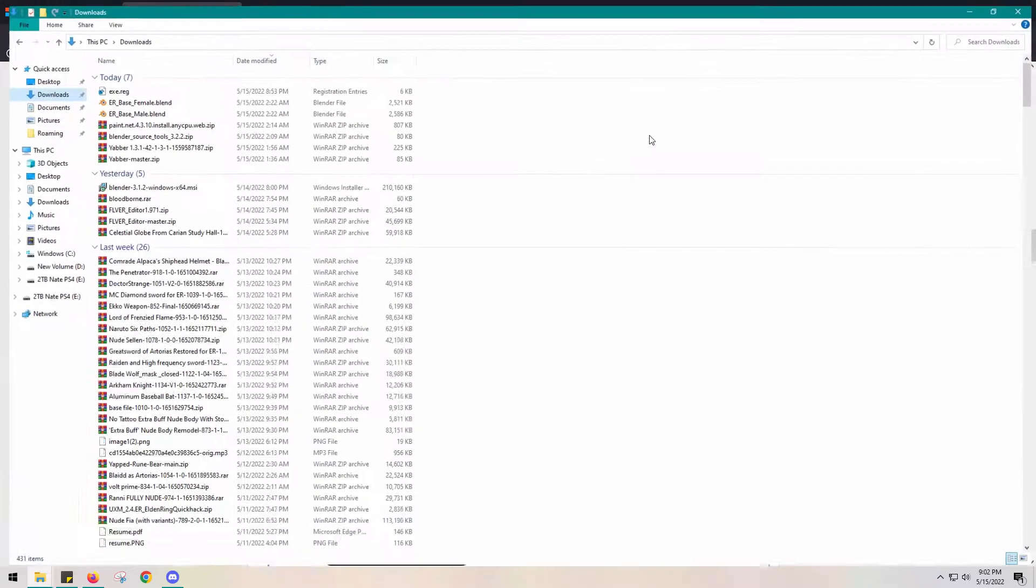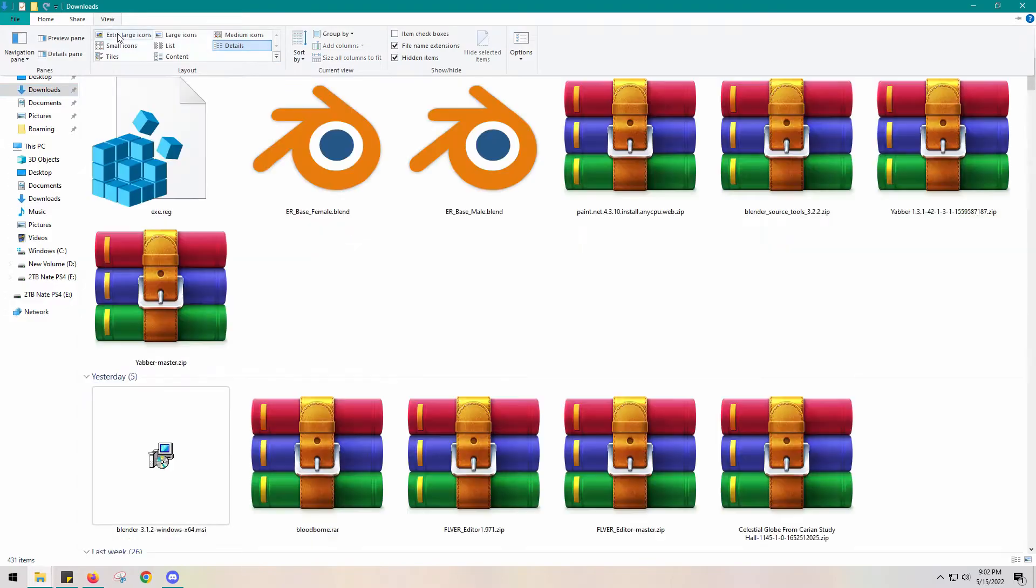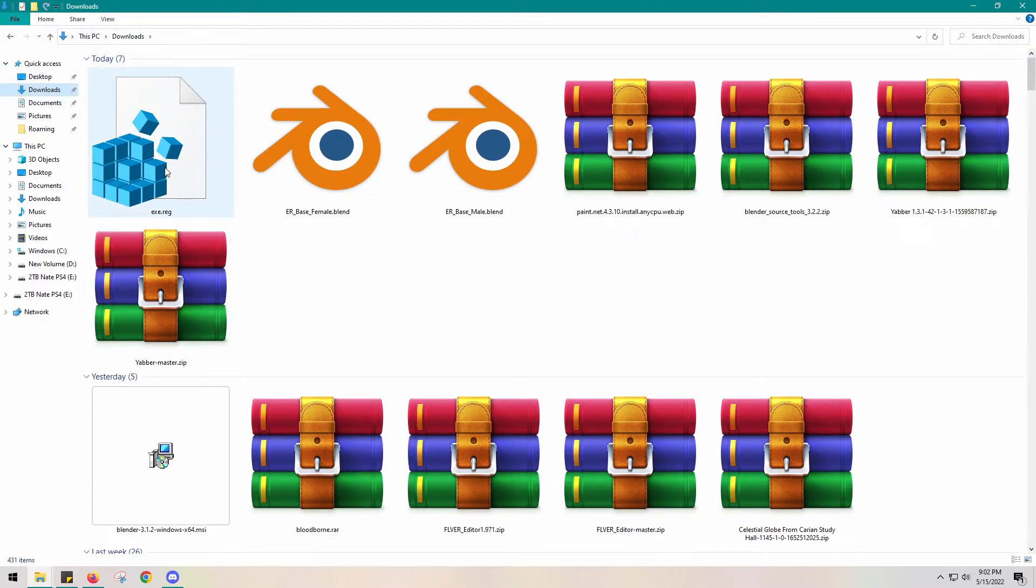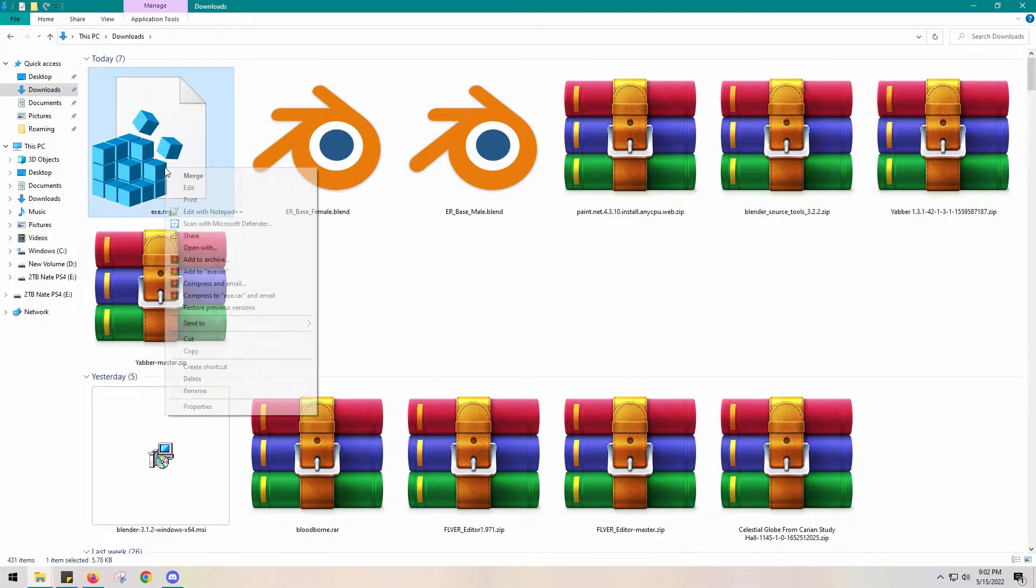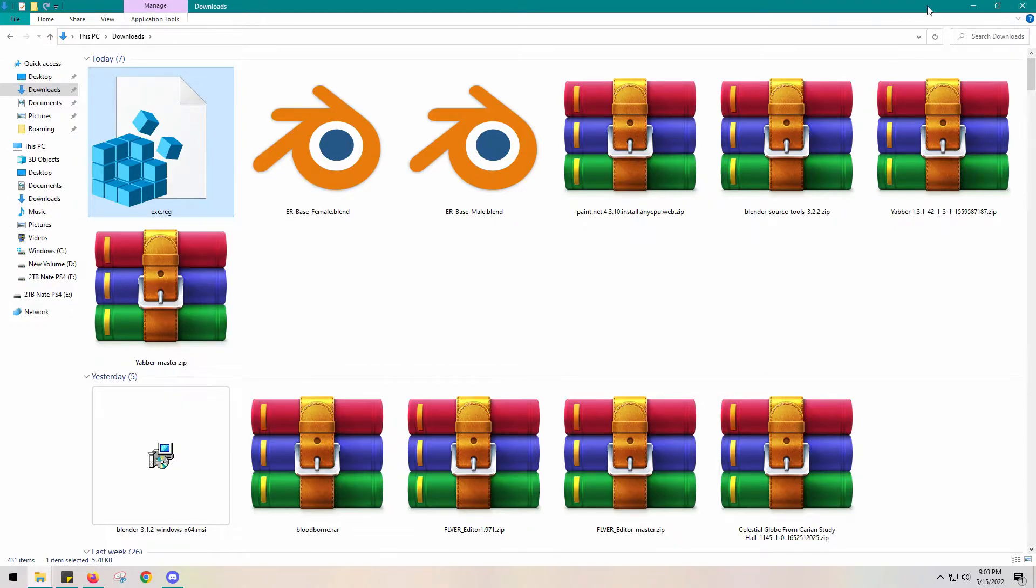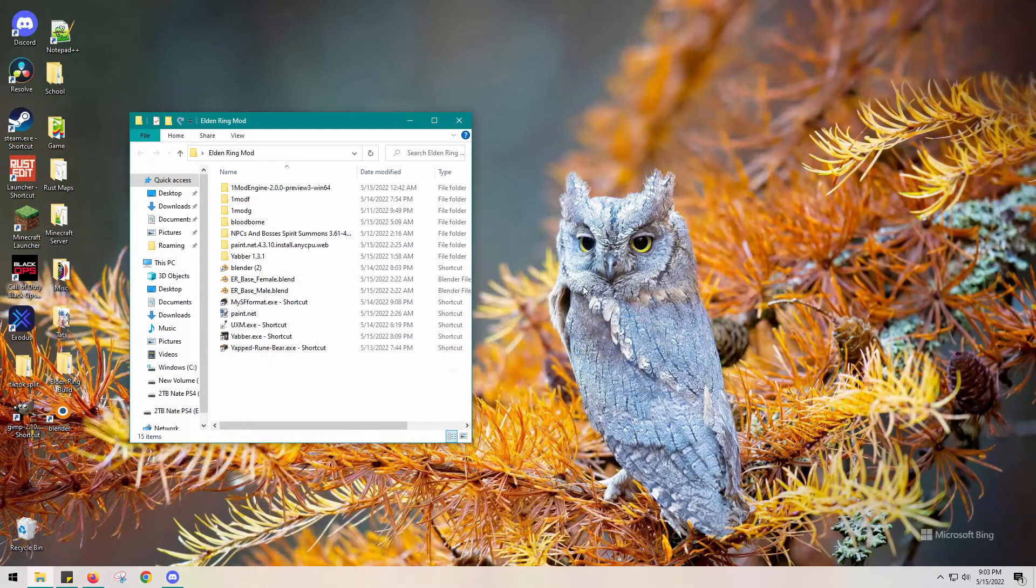But you're going to click that and you can put it on your desktop. Just put it somewhere, and then right-click it, and it'll have a merge button. Now go ahead and merge it, and it'll bring up an option. Just OK.